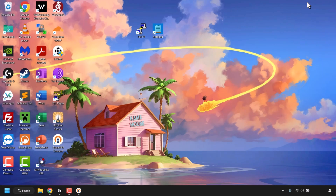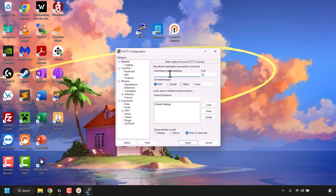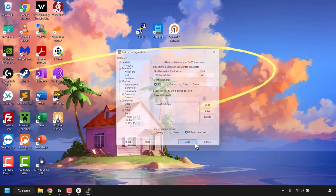Minimize your browser to go to your desktop and look for the PuTTY shortcut. If you don't see it, search for PuTTY in your search box and open it. Double-click PuTTY to open it. In the Host Name or IP Address section, paste in your DigitalOcean droplet's IP address, then click Open.